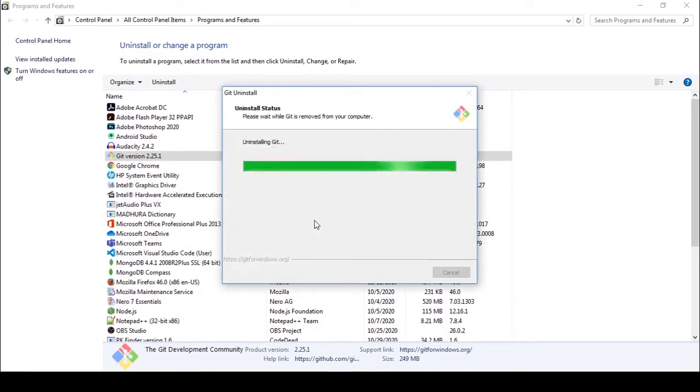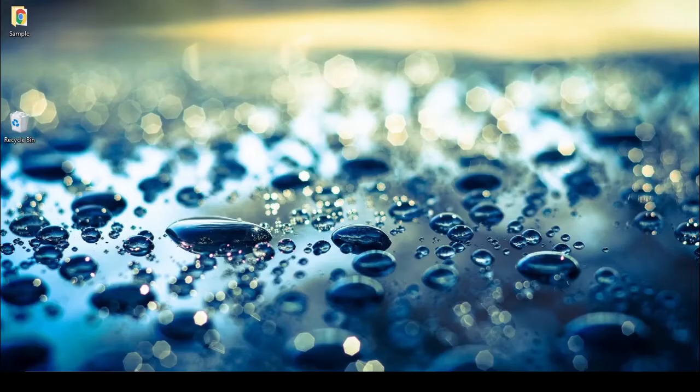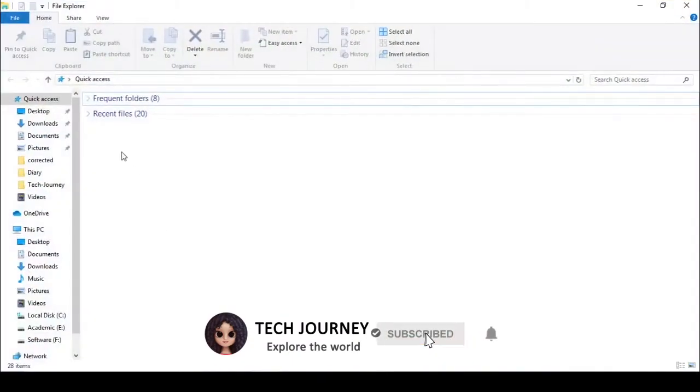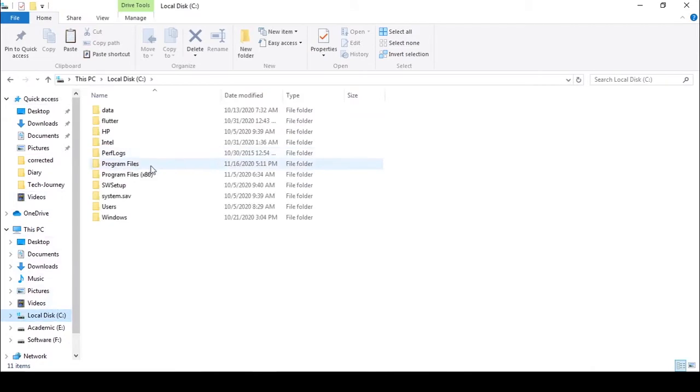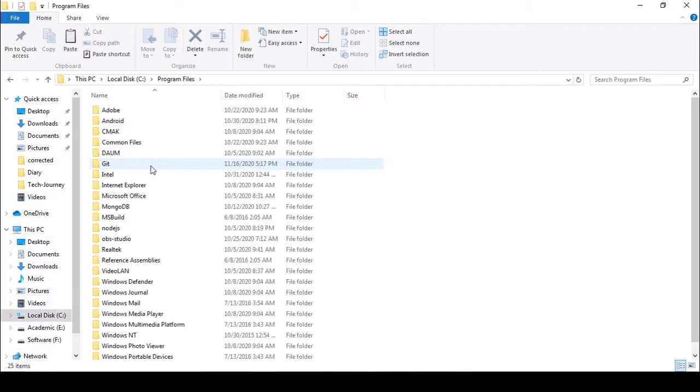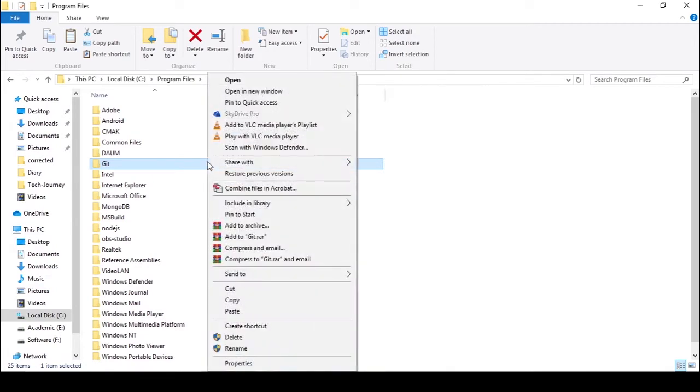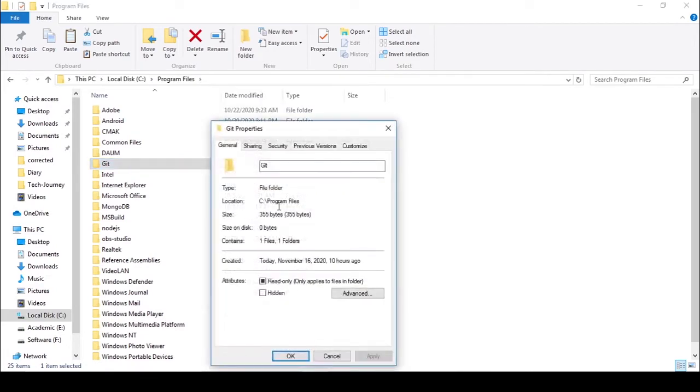Git was uninstalled. Then go to your C drive, go inside the program files, and delete the Git folder. It's access denied. To remove the folder, right-click and go to properties.